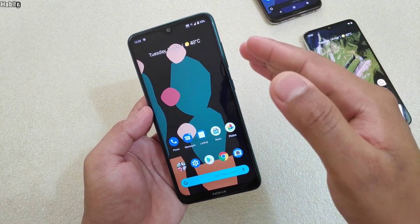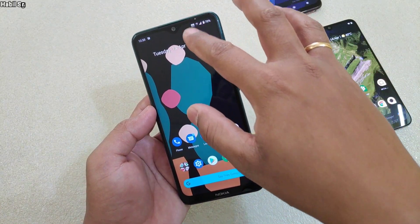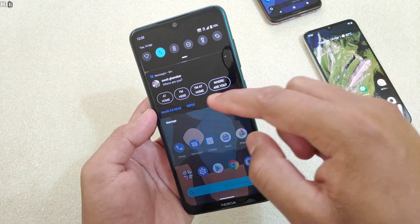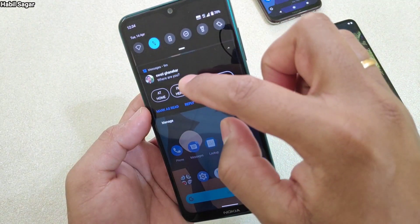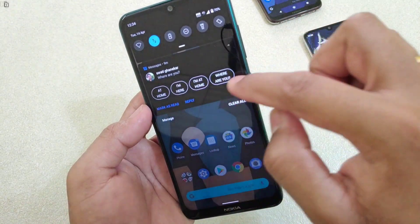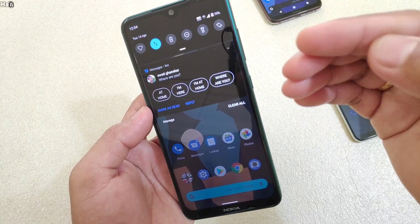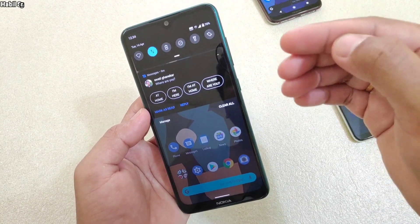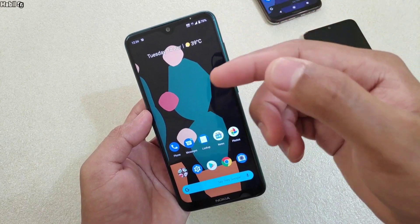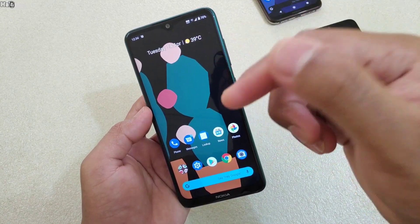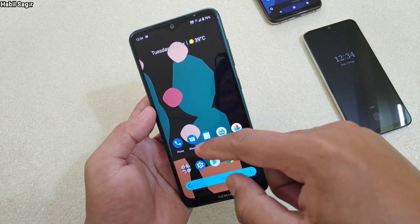The first one is Smart Reply. If it is turned on on your device, whenever you receive a message it will suggest quick replies for you. For example, I've received this message and I have these suggestions which I can use for quick replies. It helps when you are busy and you want to give quick replies.